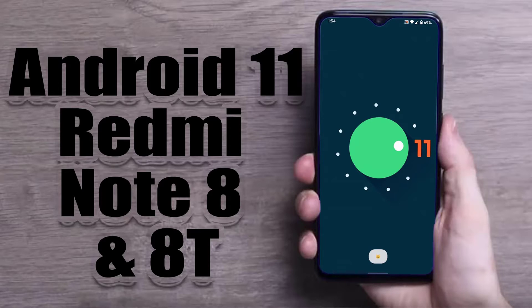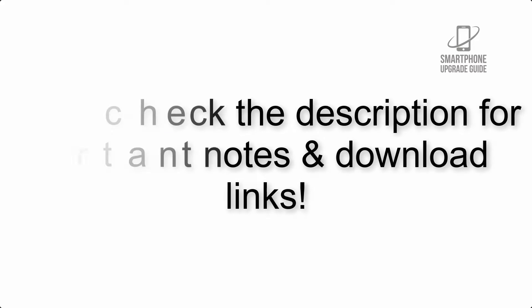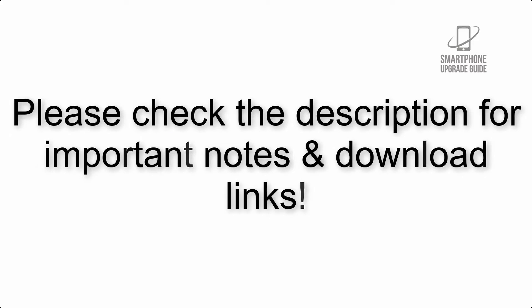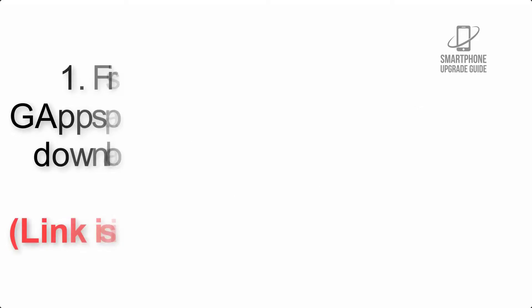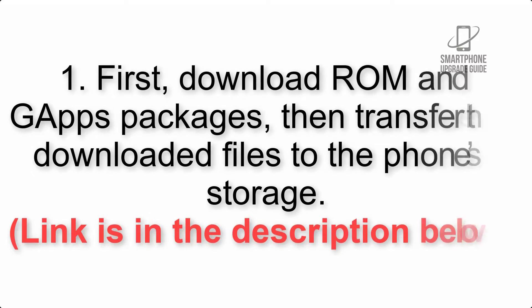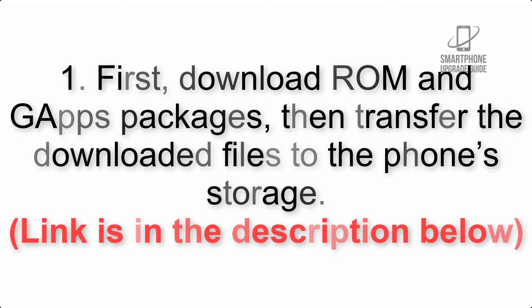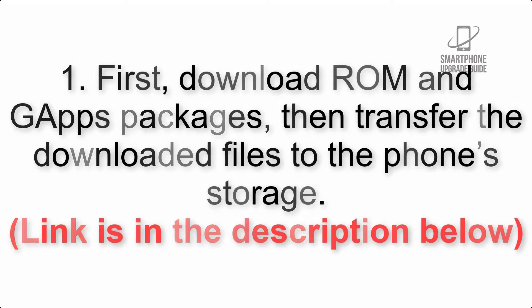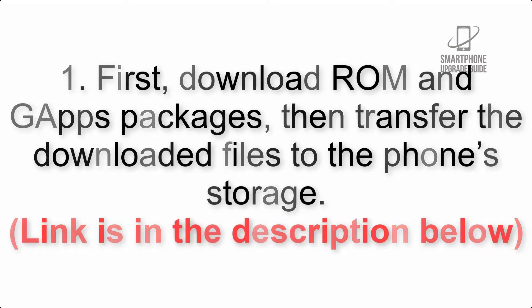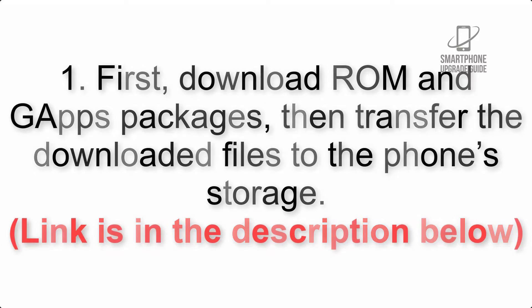Install Android 11 on Redmi Note 8 and 8T via AOSP ROM. Please check the description for important notes and download links. First, download ROM and GApps packages, then transfer the downloaded files to the phone's storage.